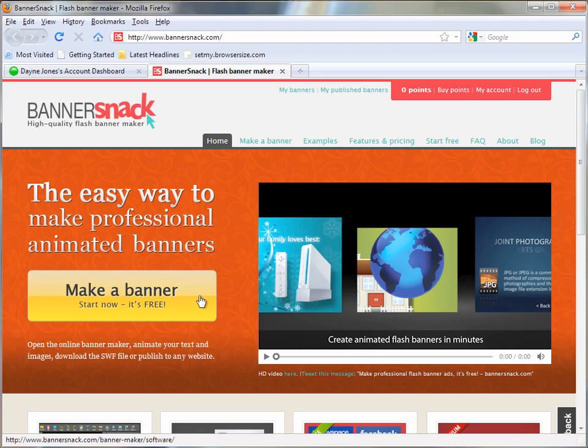Today I'm going to show you how to create your own custom Flash intro or Flash banner for free using a service called Banner Snack.